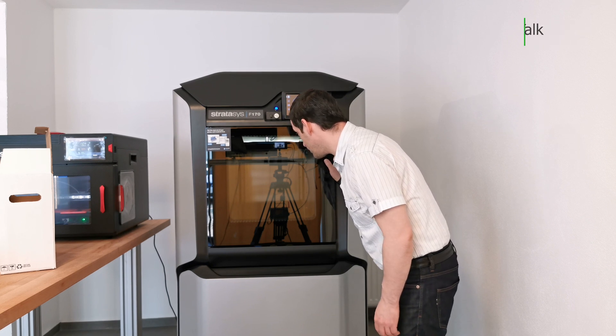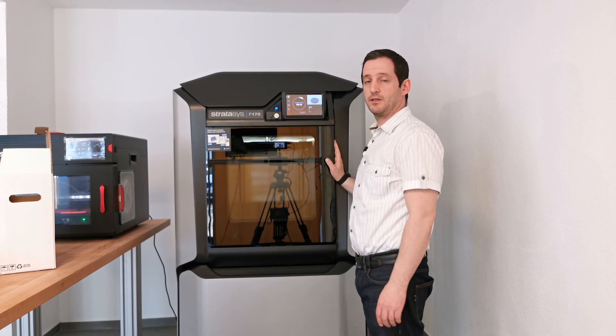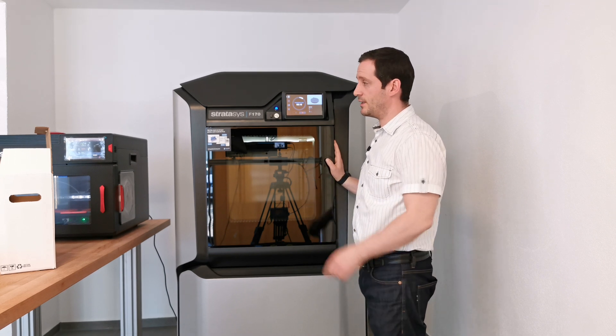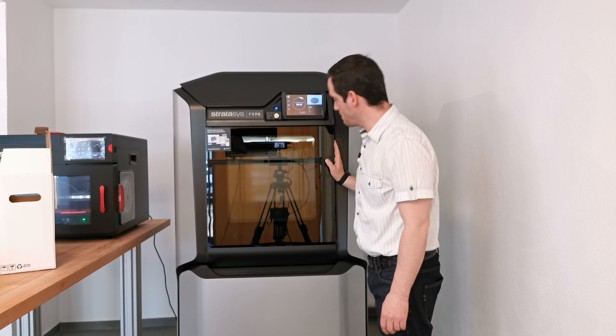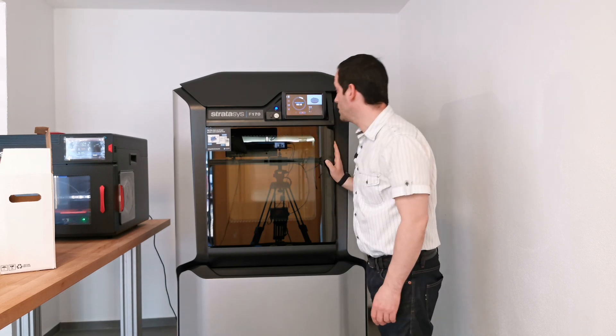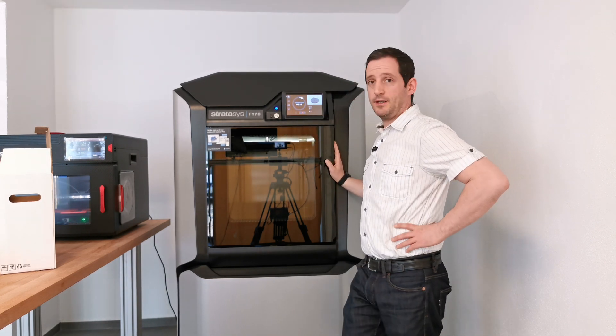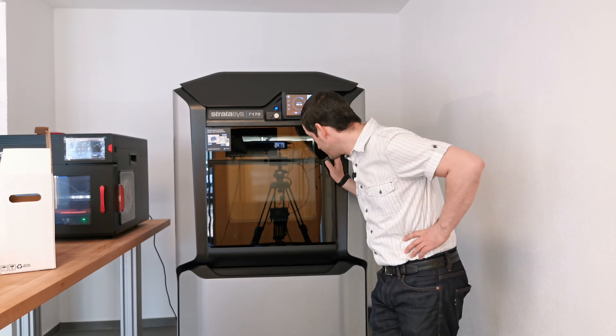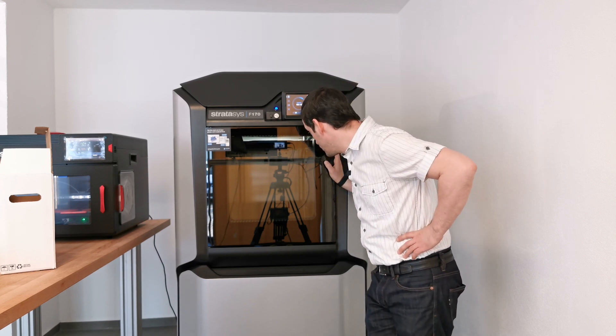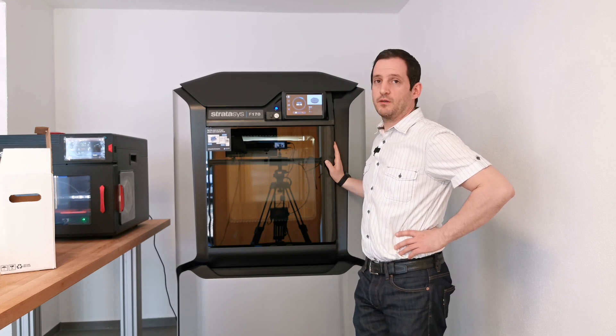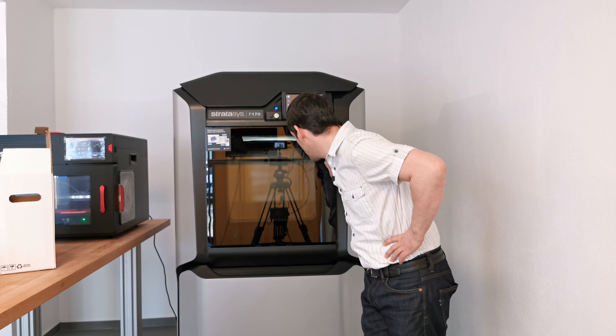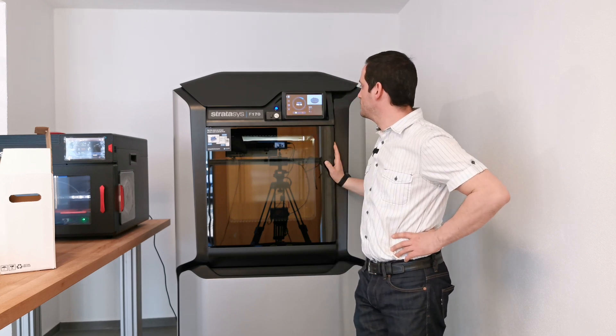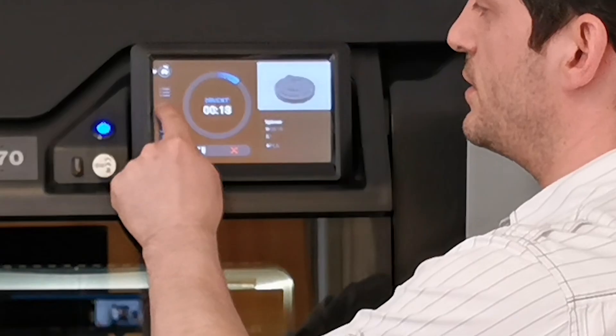It just leveled the plate like the Raise 3D E2 does and now it's waiting. We're waiting too. It went back to the flicker and brush. Let's see what the nozzle is doing.